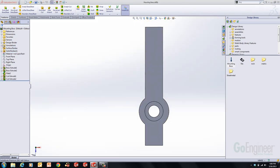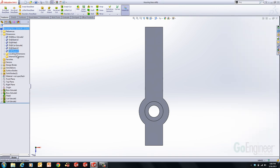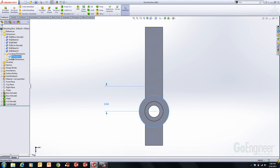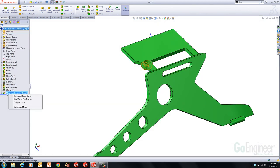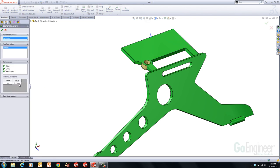In the library feature, whenever you create one it creates folders for the dimensions. You can expand the dimension folder and see one called Locating Dimensions. I dragged and dropped one dimension into Locating Dimensions — so when I use this feature, it shows up in that locating dimensions field. When I edit the feature, this was the locating dimension. Anything you know you'll have to change every time — an angle of rotation or positional dimension — you can drag it into Locating Dimensions to make those changes easy.